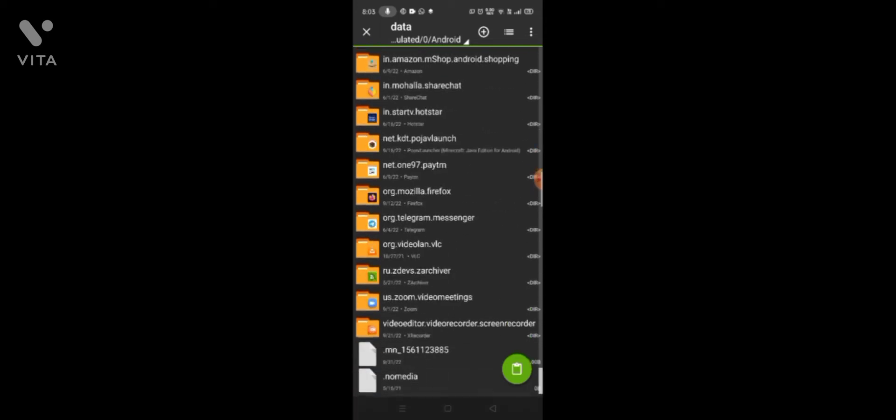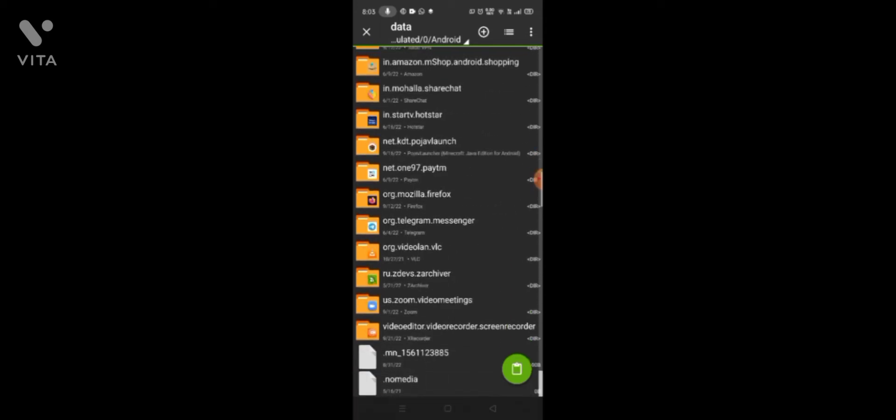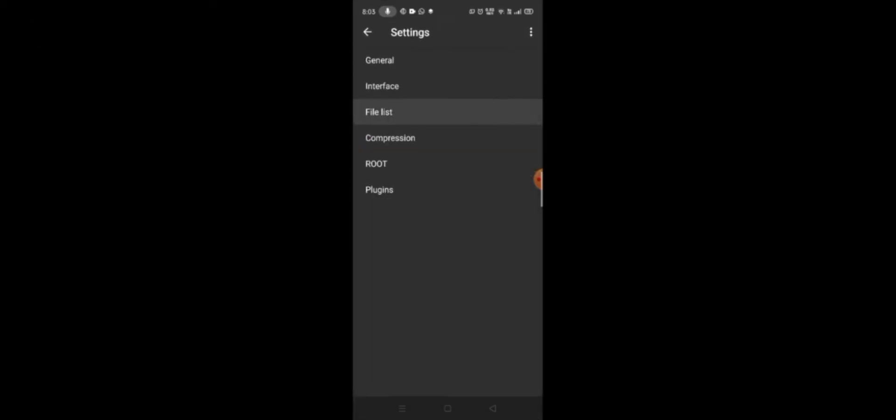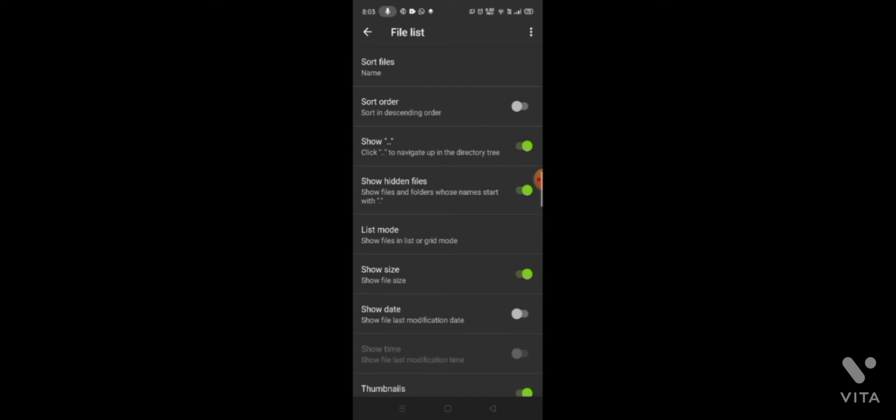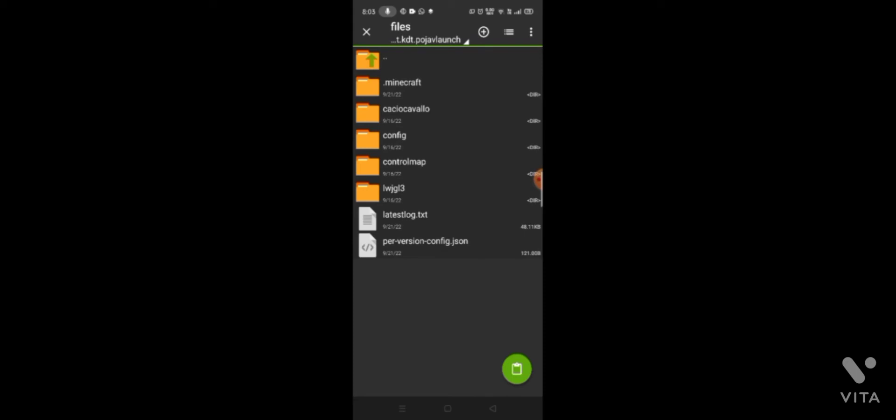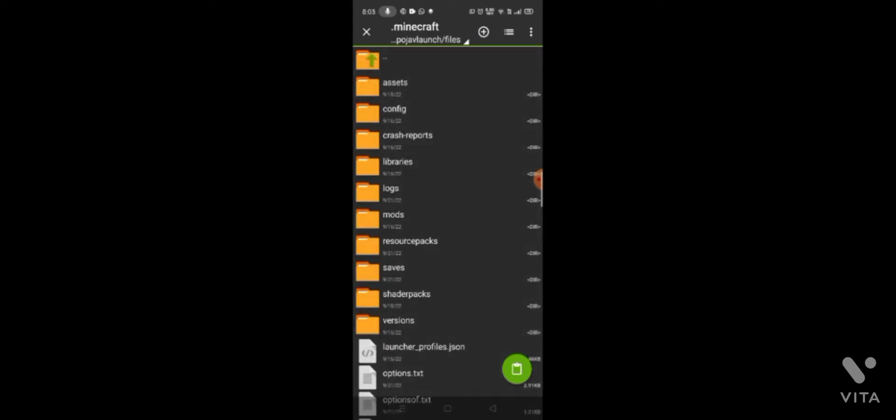I will paste the next file. The hidden files are hidden here, and that is the resource pack here.